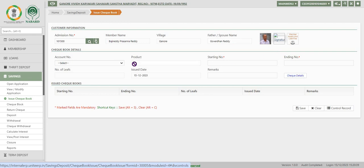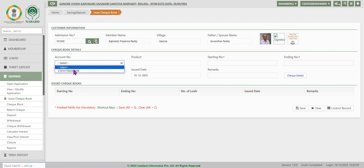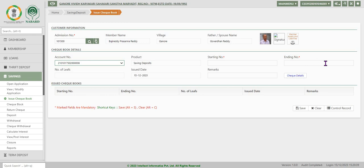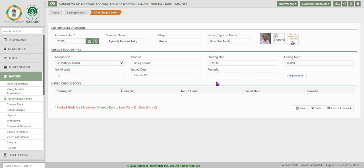Under check book details select the savings account number and system displays other values. So enter starting number. After entering starting number, ending number of the check book, click Save.